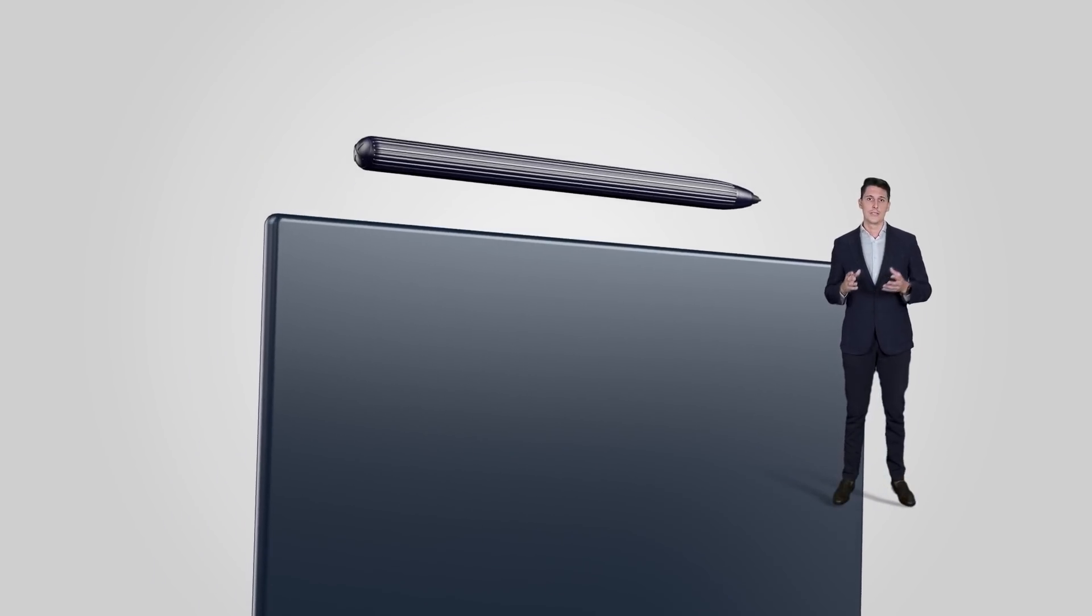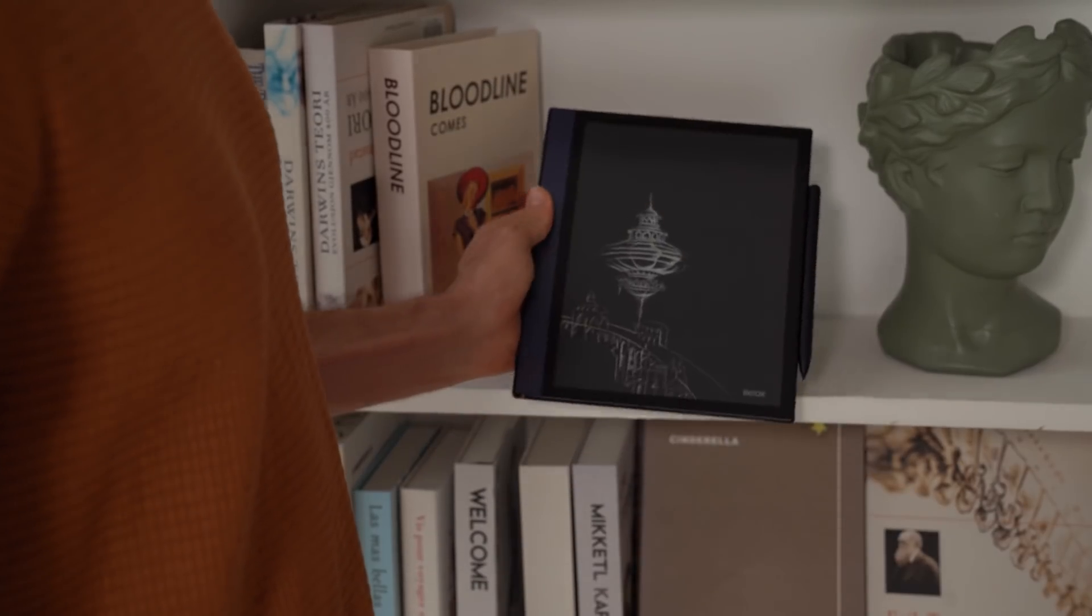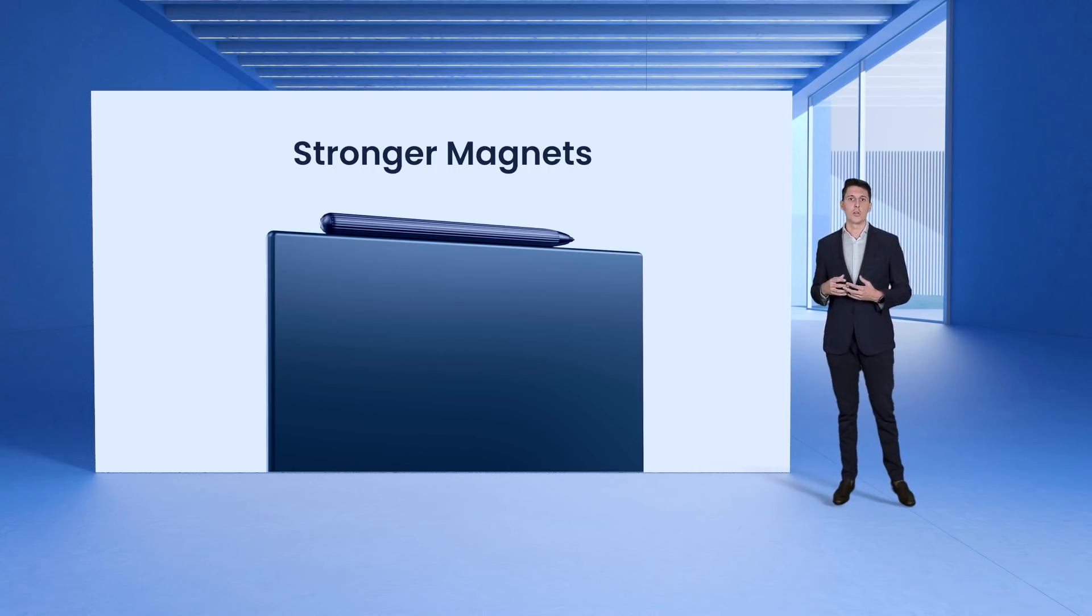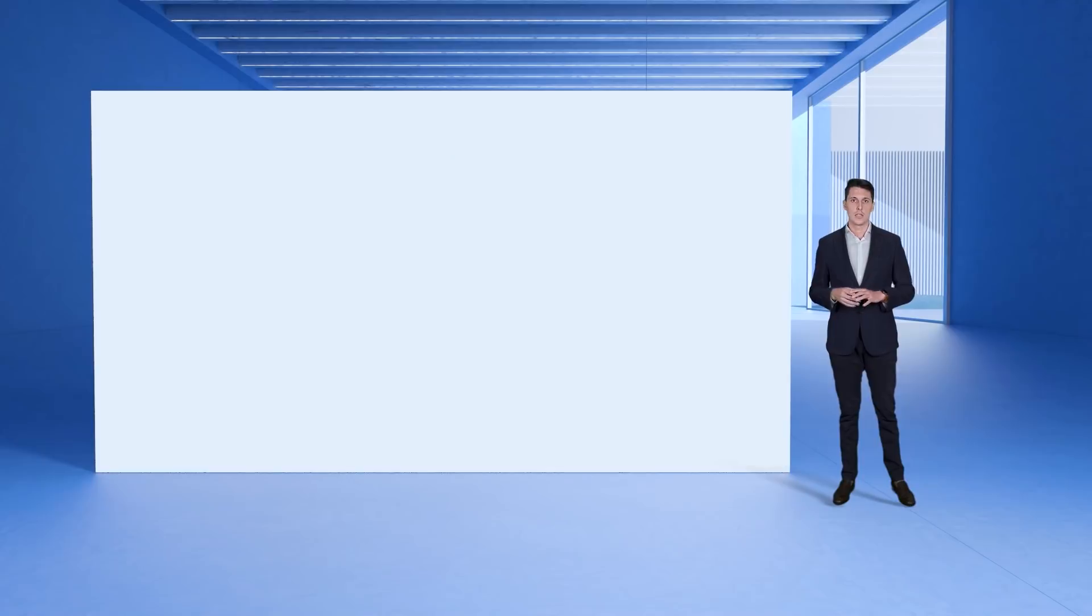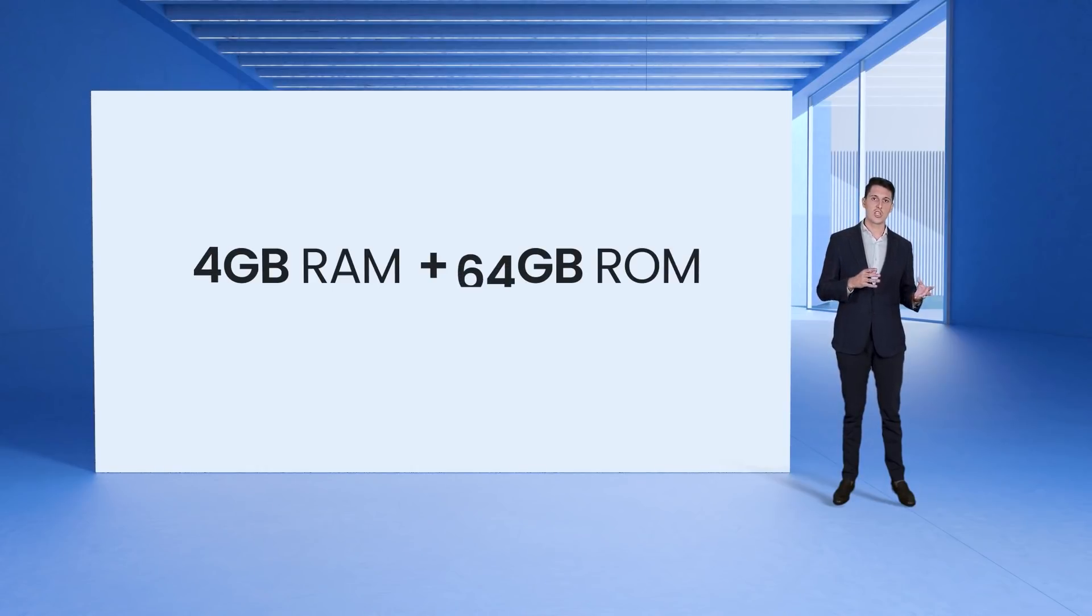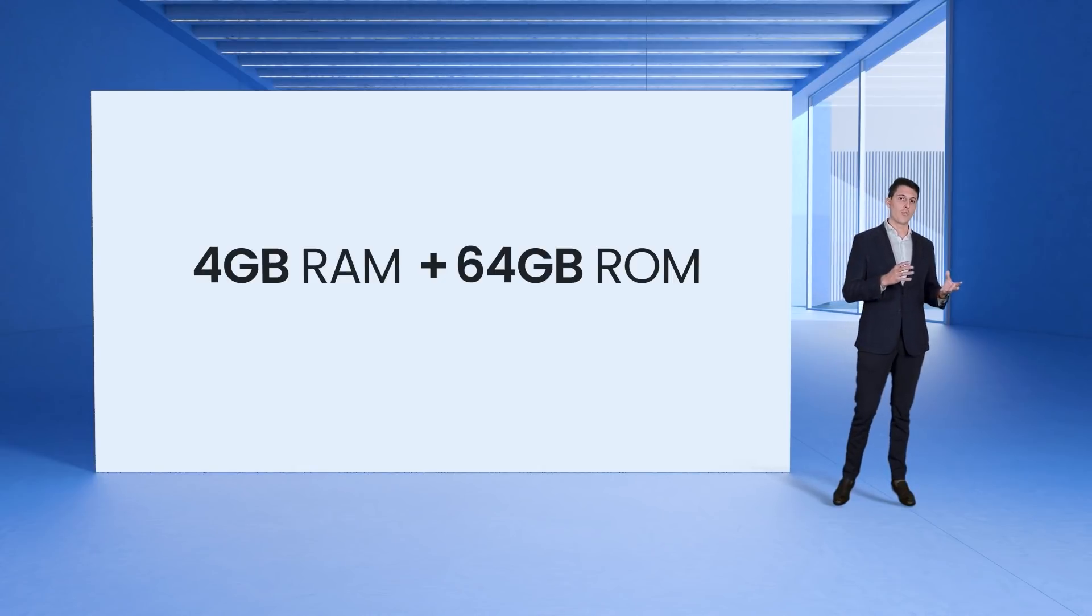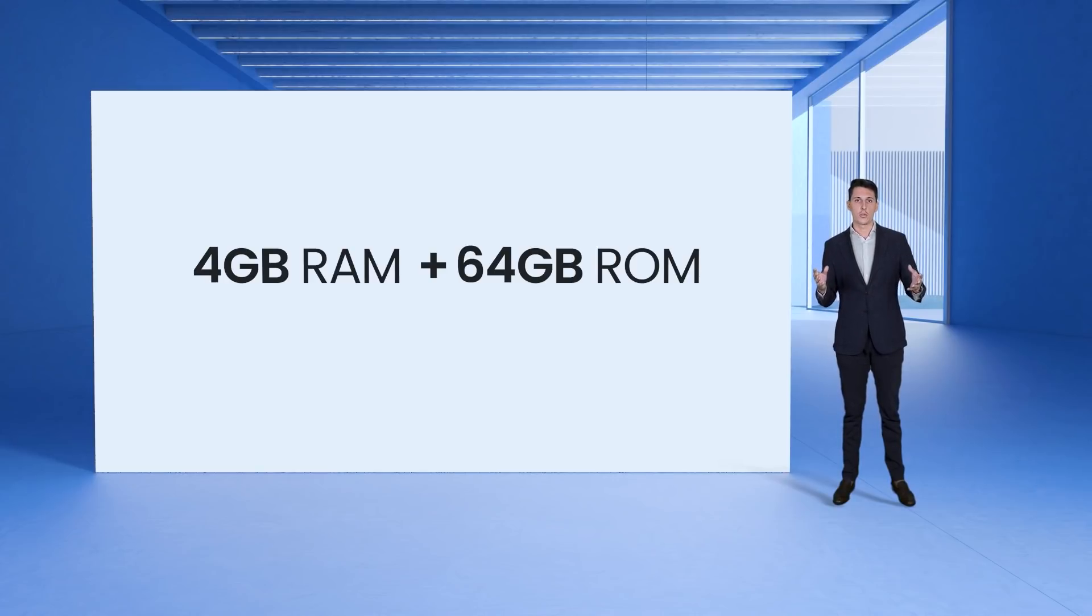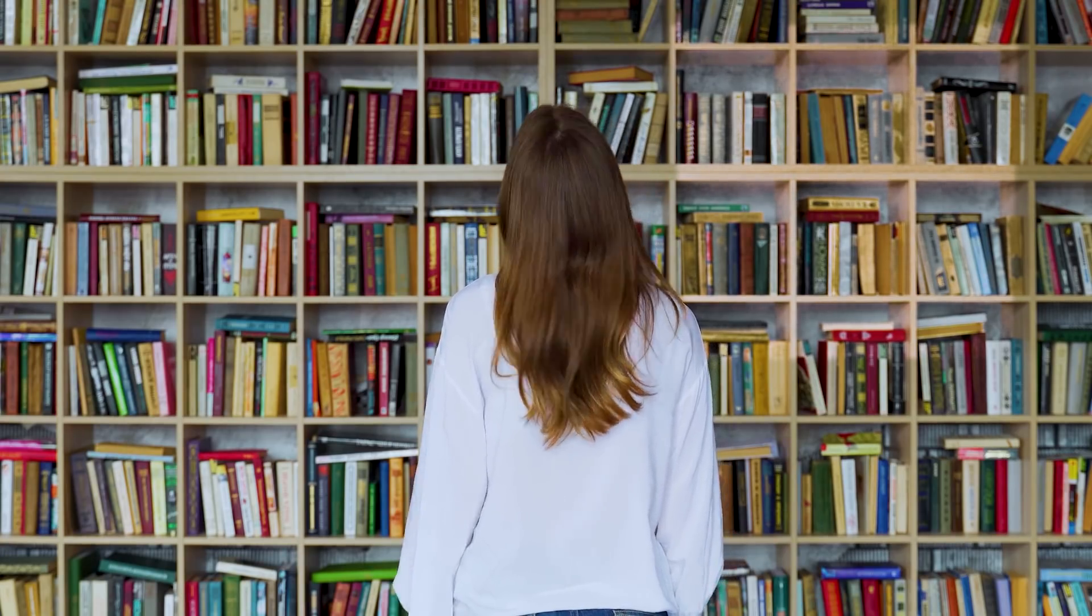Many users take BOOX tablets as their productivity device and they usually have a ton of files to deal with and to have ample storage is crucial for them. That's why we doubled the storage in Note Air 2. We are moving from a 3 GB RAM plus 32 GB ROM to a 4 GB RAM plus 64 GB ROM solution. We will have enough space for your meeting notes, monthly reports, textbooks and academic essays.